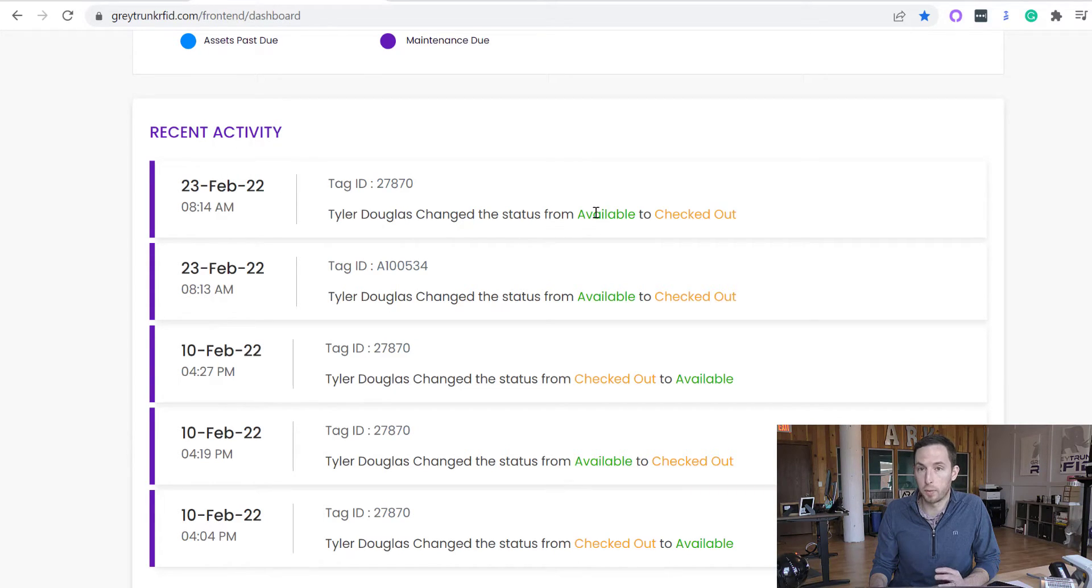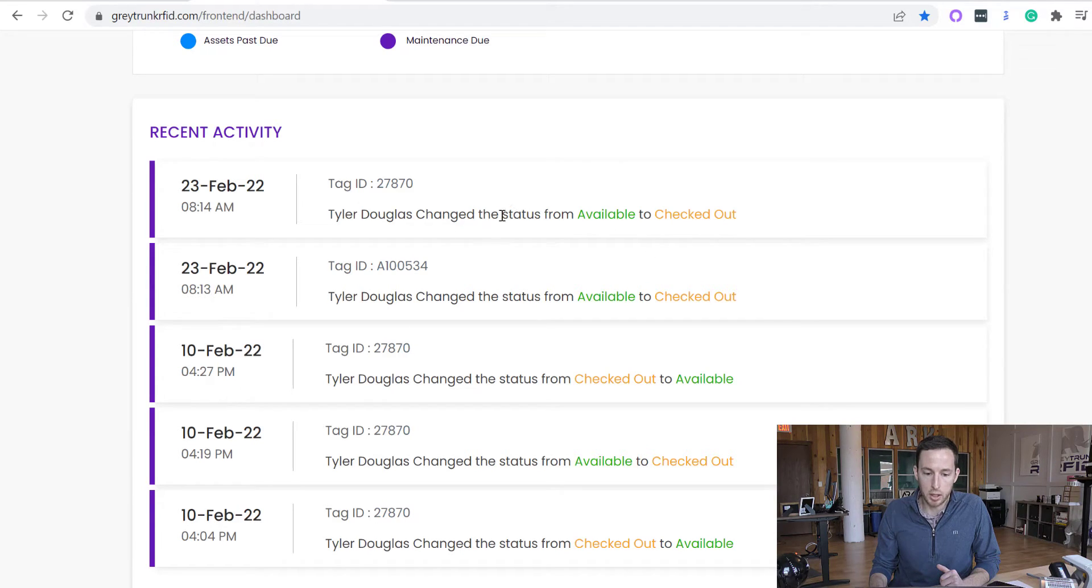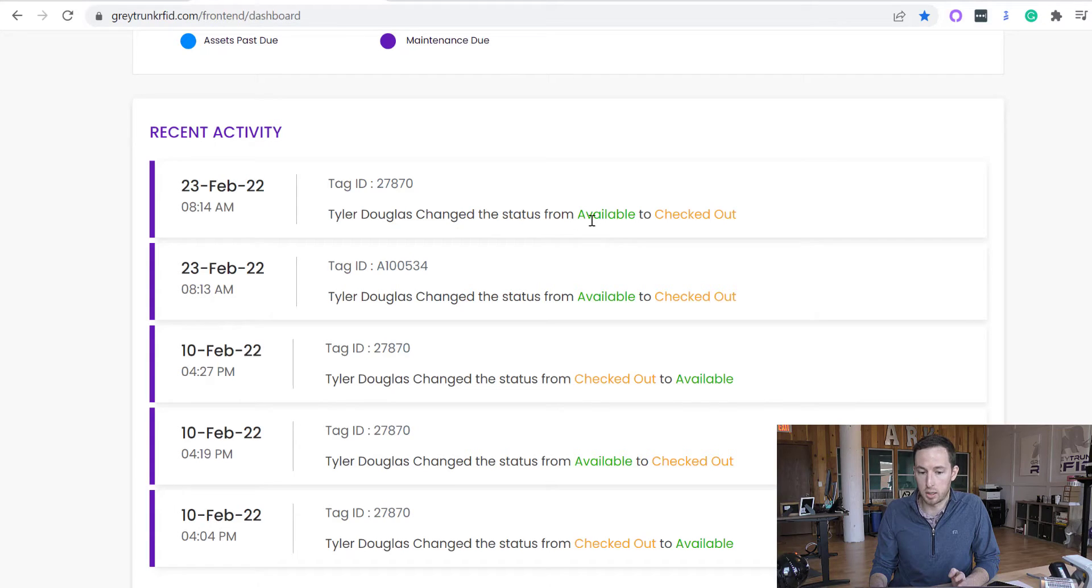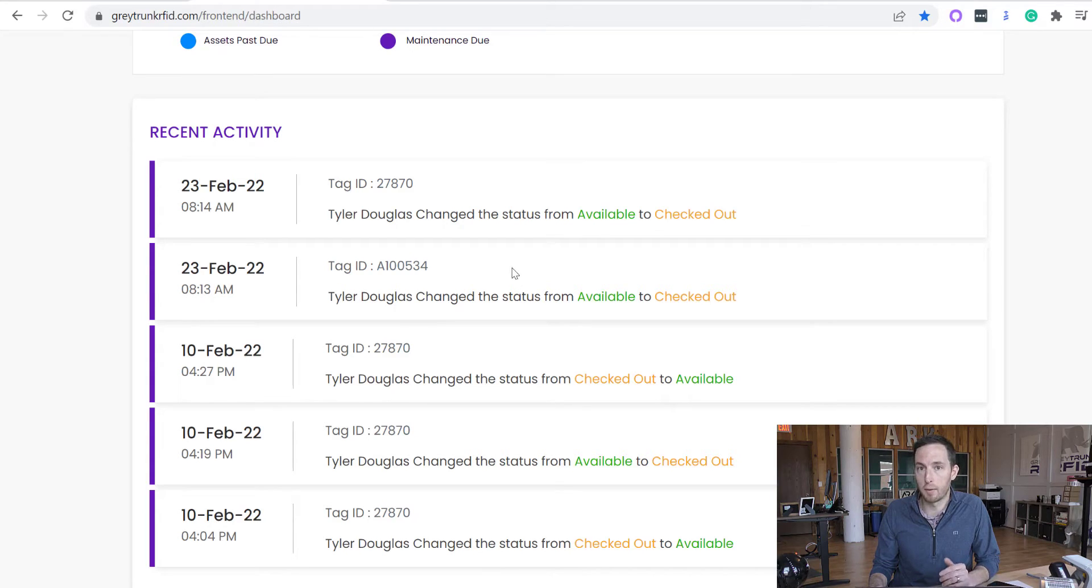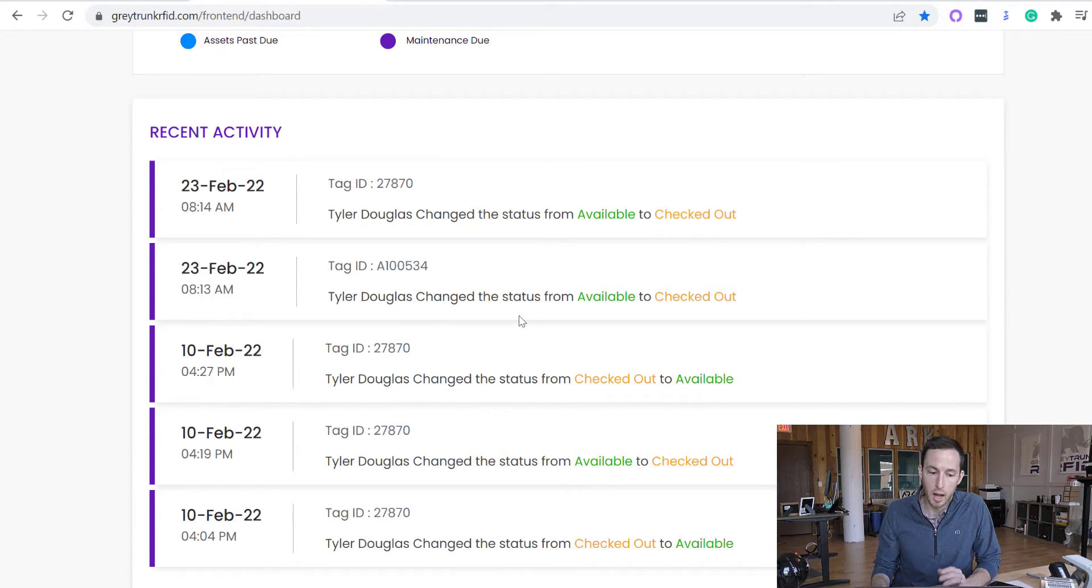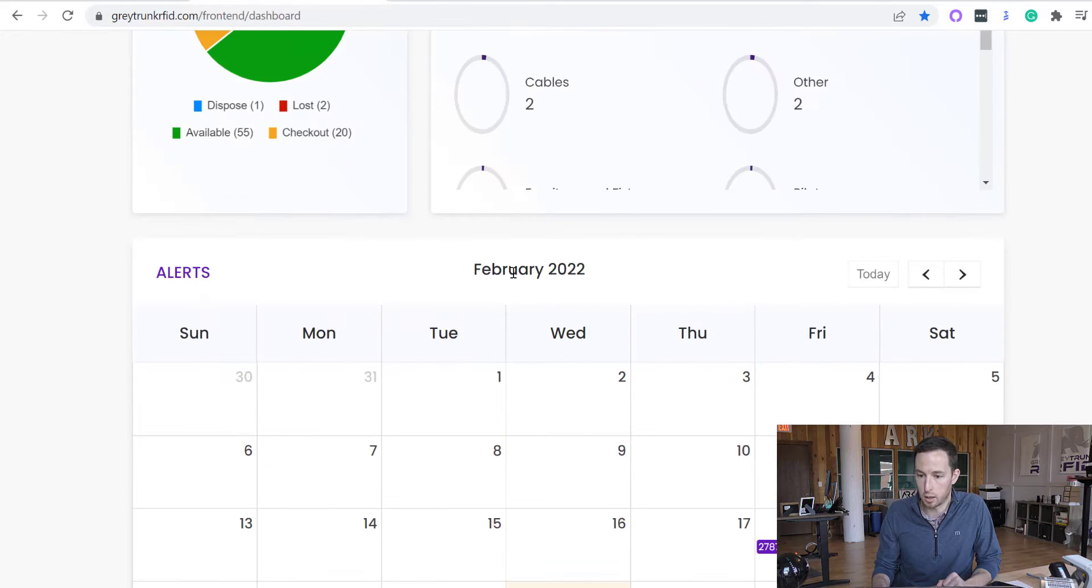So this recent activity just gives you the change of statuses. Of those four statuses that we discussed earlier, it gives you what sub-user changed the status from available to checked out or checked out to available, lost, disposed, whatever it may be between those statuses. This is going to highlight that here.